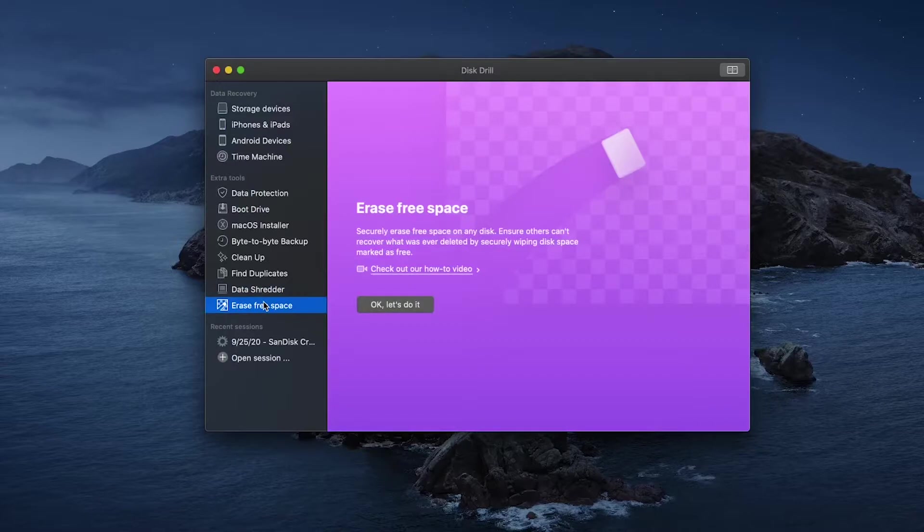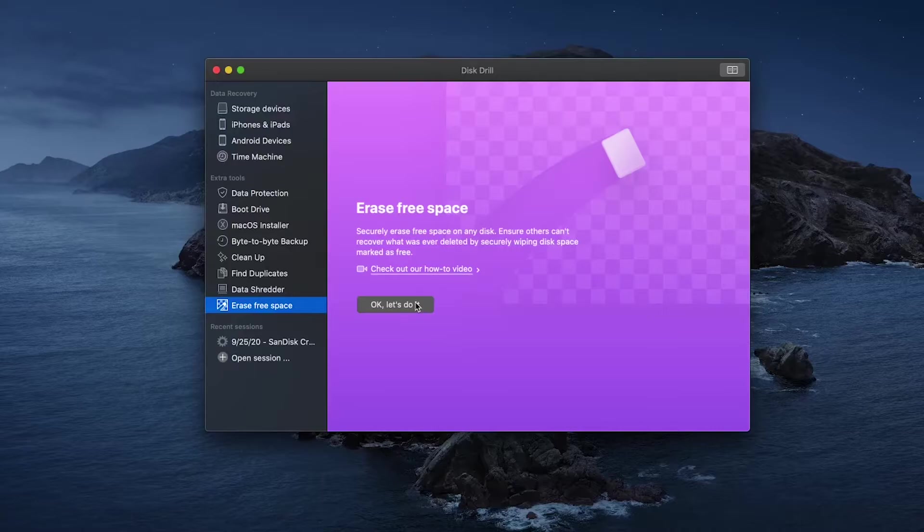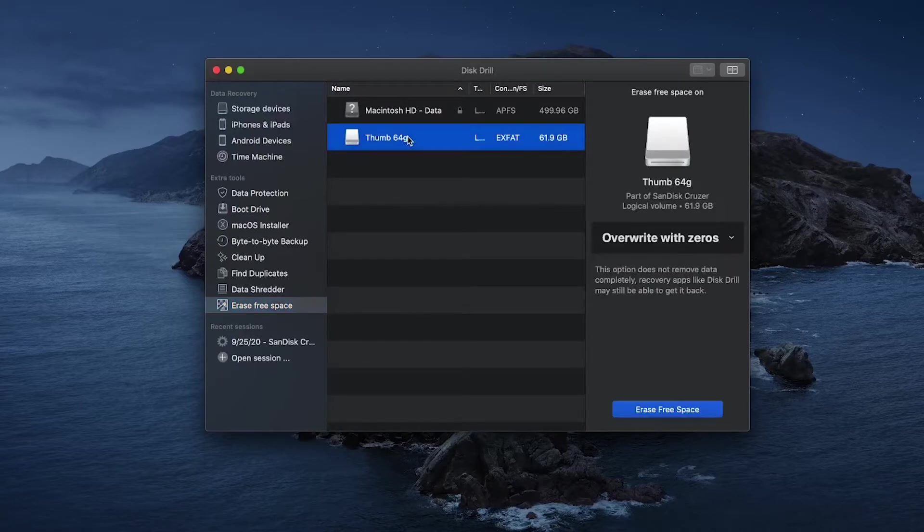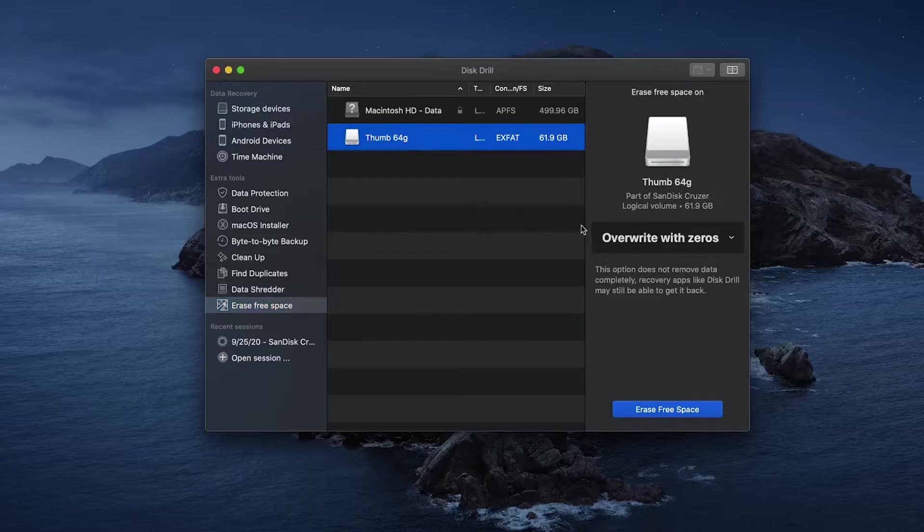To use this tool, simply select it in the left-hand sidebar and select the drive that you wish to erase the free space from. From here, you get to choose the method you would like to use to erase your data.